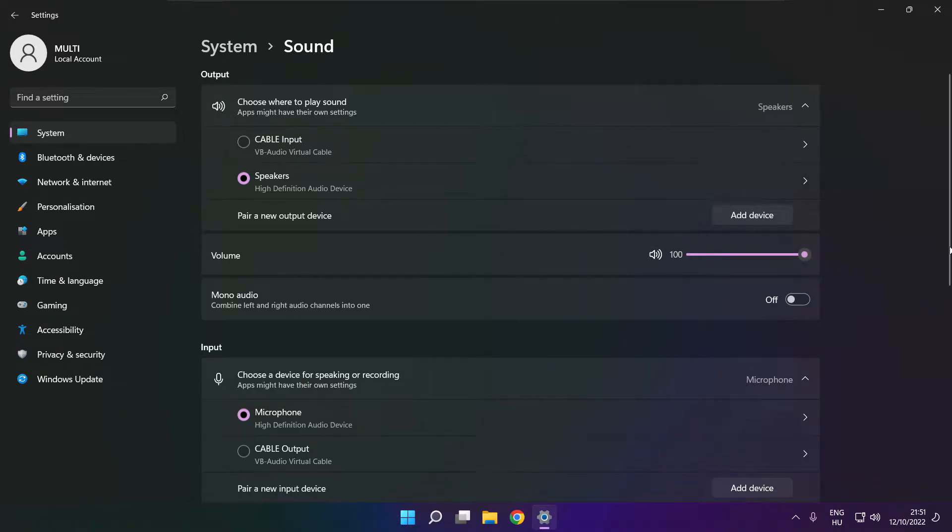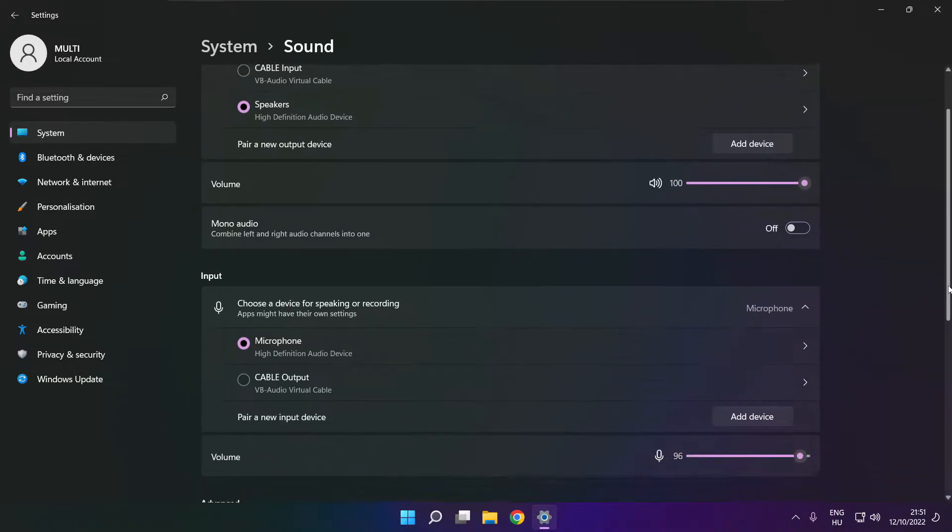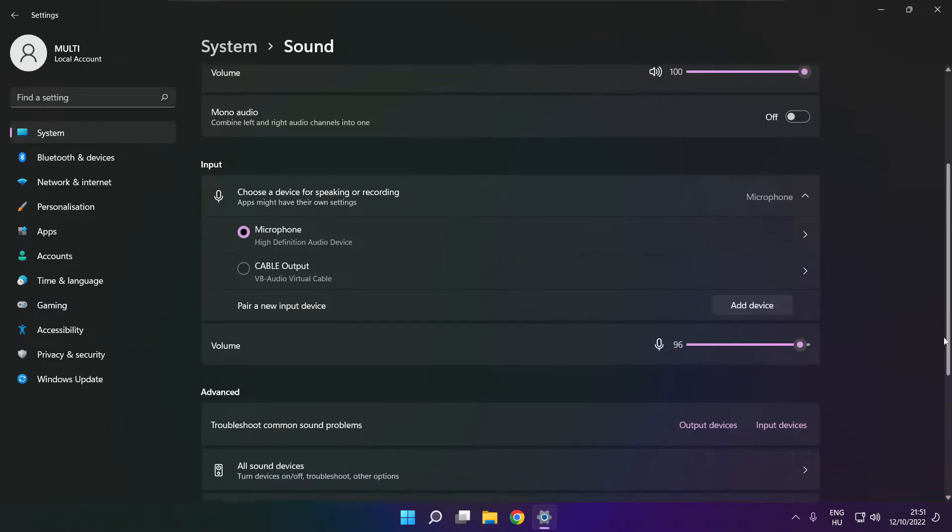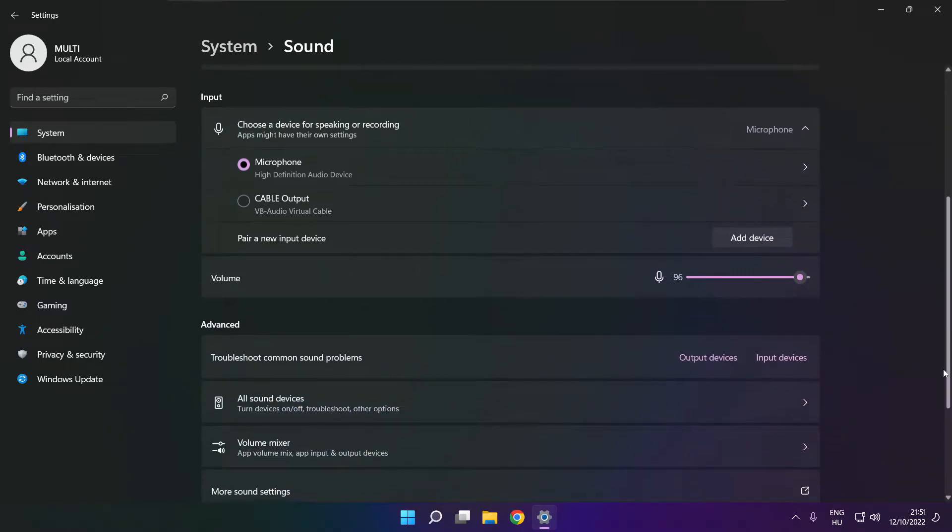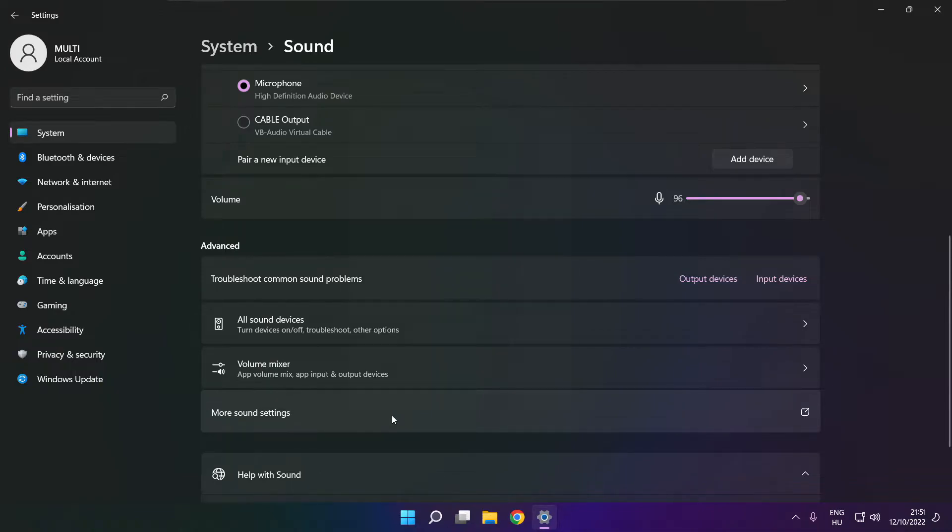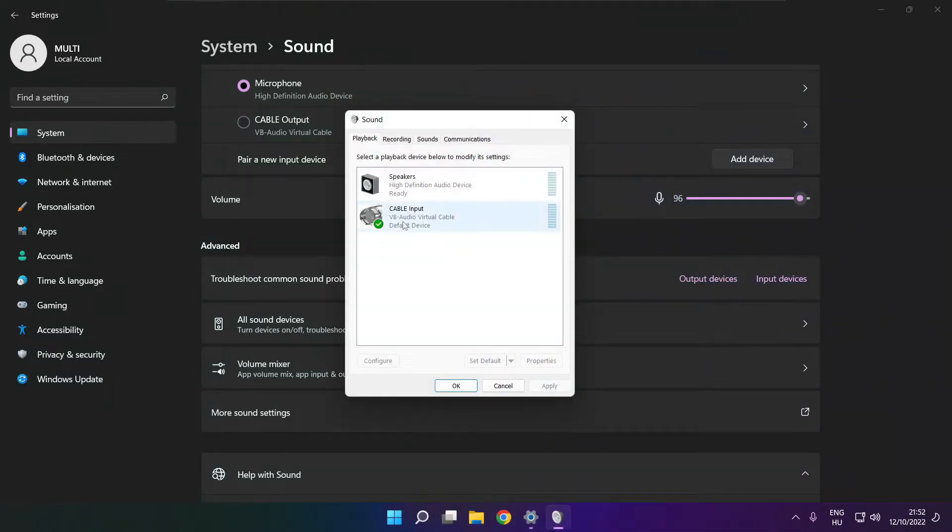Scroll down. Click more sound settings. Disable not used audio devices.